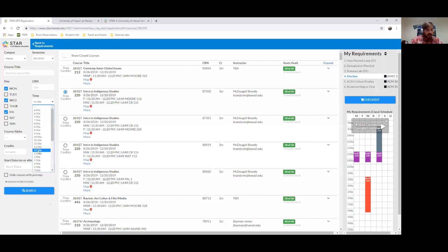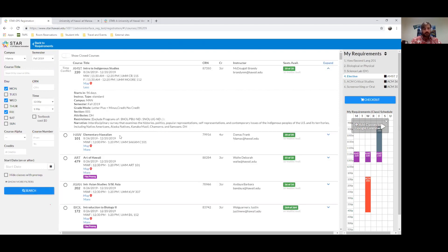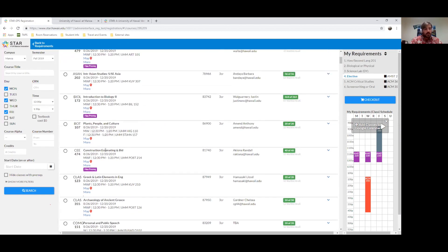A lot of these show a time conflict because they start right at 11:30 and my other course begins at 11:30. So I can adjust this slightly — say 12:00 to 1:30 PM — to find something that fits. I'm not going to take this particular course right here, so I'll look at the other ones.